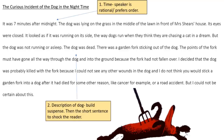So let's look at our question three extract: The Curious Incident of the Dog in the Night-Time. 'It was seven minutes after midnight.' Straight away, the focus is on time, which makes the speaker seem rational, as though he or she prefers order. 'The dog was lying on the grass in the middle of the lawn in front of Mrs. Shears' house. Its eyes were closed. It looked as if it was running on its side, the way dogs run when they think they are chasing a cat in a dream. But the dog was not running or asleep. The dog was dead.' So the focus then shifts to a description of the dog, which builds suspense. Then we have this short sentence, which shocks the reader.